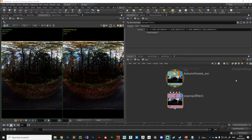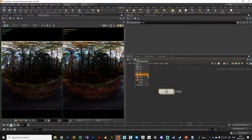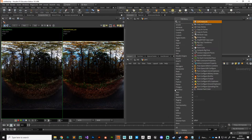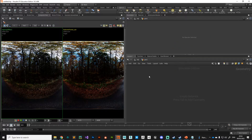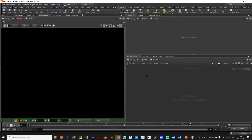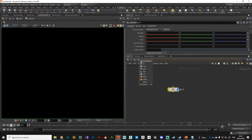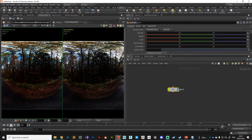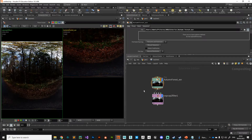Welcome back. We're going to build our digital asset. We're currently in the image context — the compositing context. We could build it here, but we're going to move over to SOPs. Go to object level, put down a geometry node and jump inside. We'll put down a COP network here — type 'cop' — and jump inside, back to where we were previously. I'll grab these two nodes, copy them, jump back to object into my COP, and paste them in.